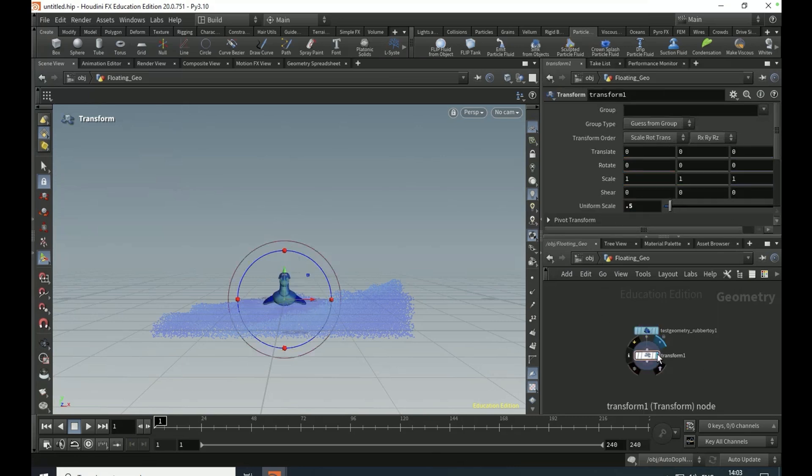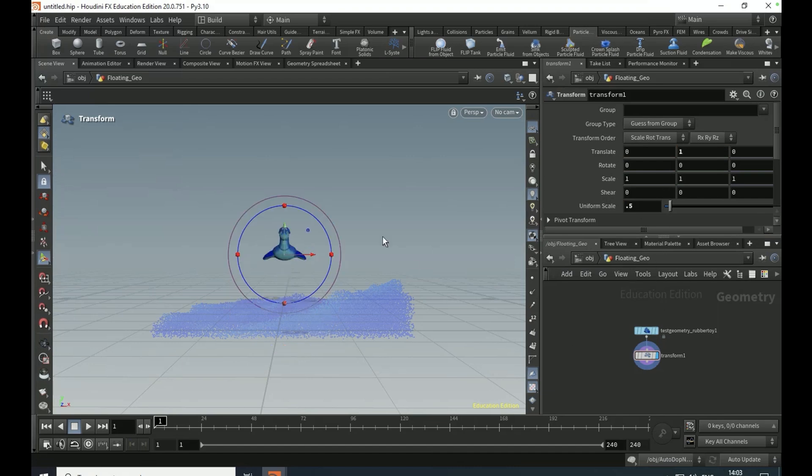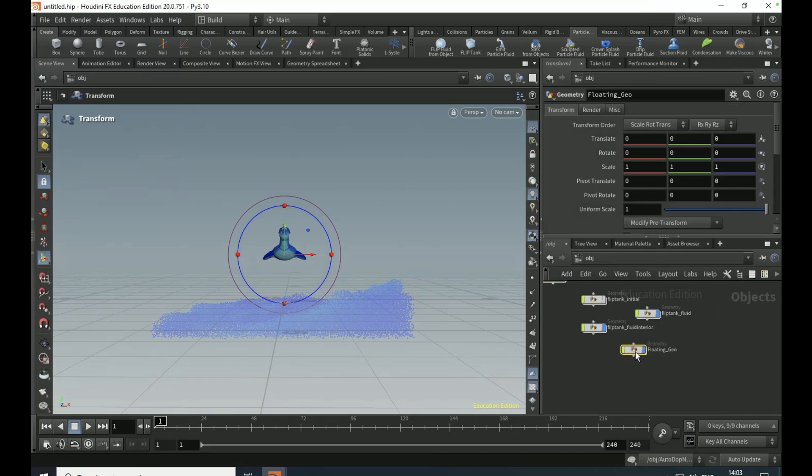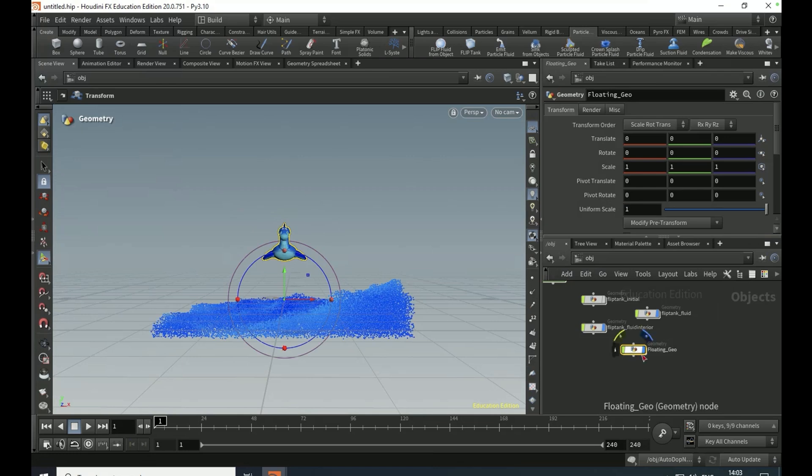Make the little birdie a little smaller and set the Y translate to one. So the idea is this little guy is going to drop down and float about. Come out of this view, have the floating geo selected.